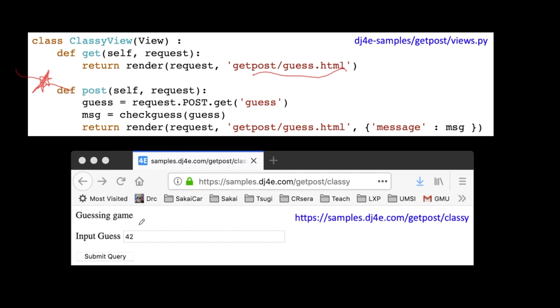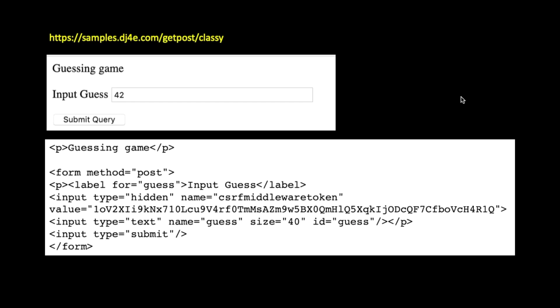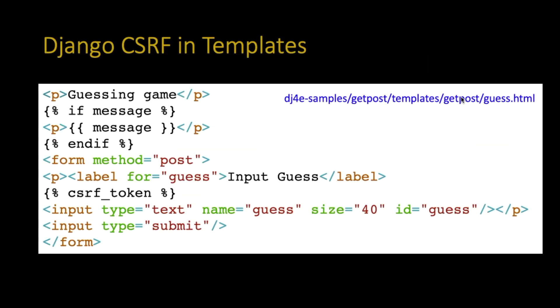So we put 42 in, we hit submit query, passes CSRF, it comes in. So we grab the post data, the guess from the post data, we call my little check message, check_guess, that's going to give me that little message, whether it's too low, too high or some kind of other mistake. And then I'm going to pass in a context, the string message has that string. And then we go, do I have it down here? No, I have it up here. So then the message comes out.